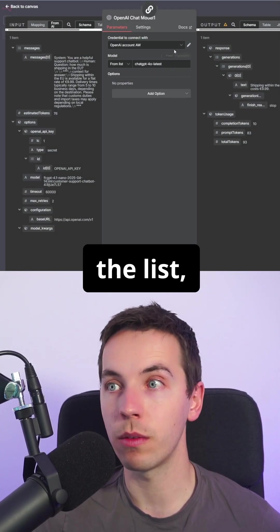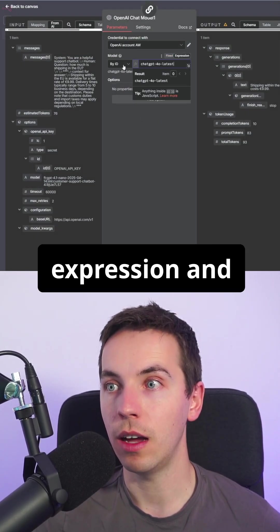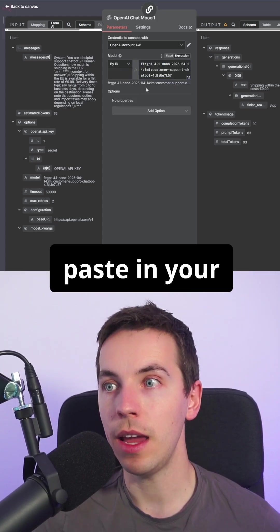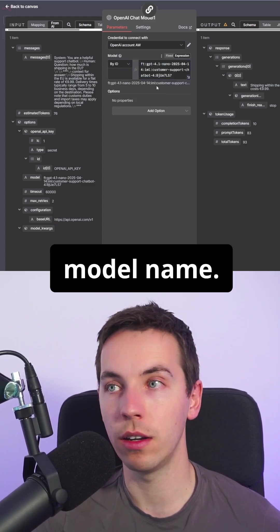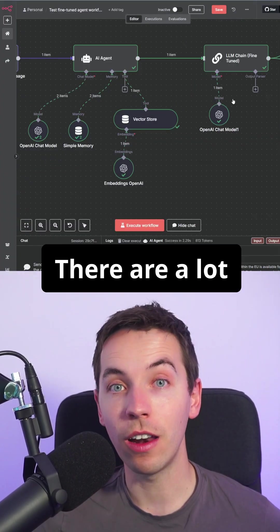Instead of selecting the model from the list, go to Expression and make sure ID is selected and then paste in your model name. And now this node will use this fine-tuned model.